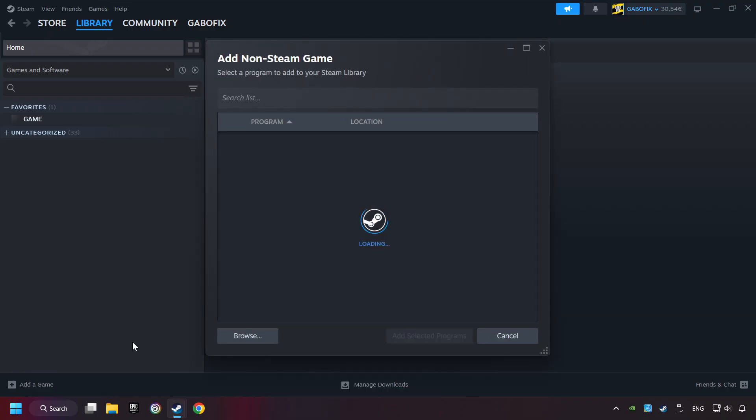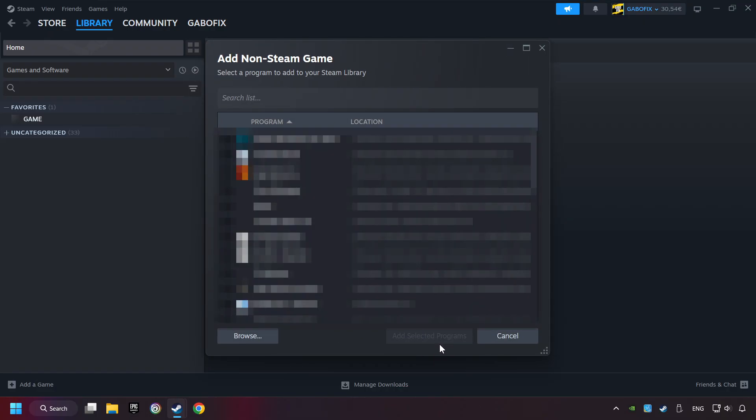Then select the game that you want to use your controller with. Finally, click on add selected programs.